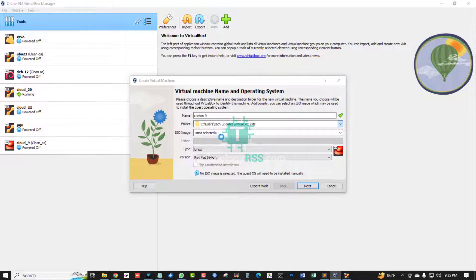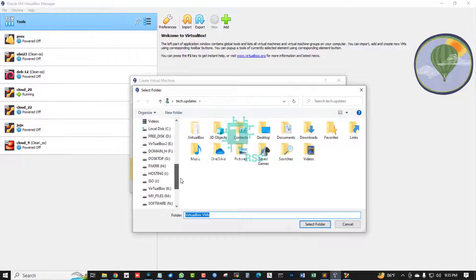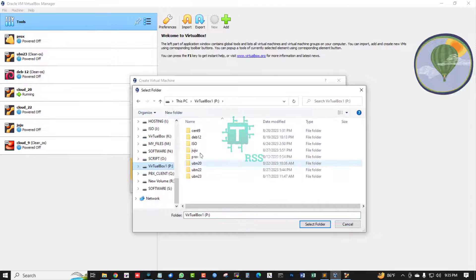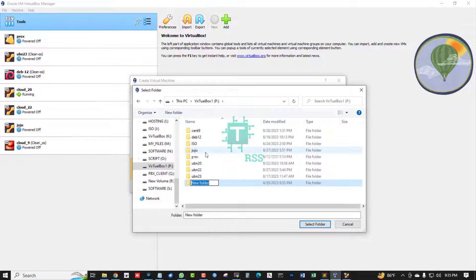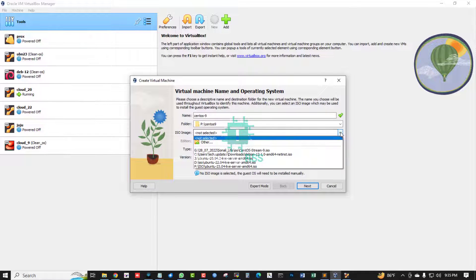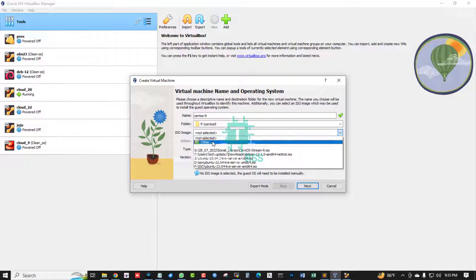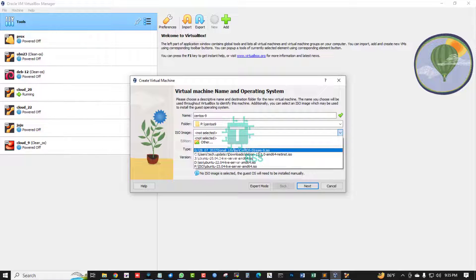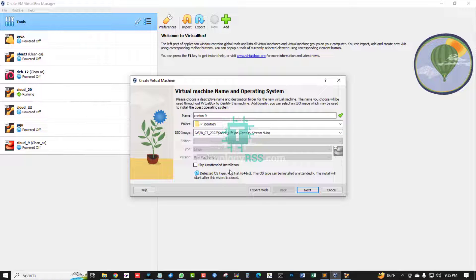Now I am going to create a new CentOS 9 virtual machine. I select the folder name — my VirtualBox folder is 'P'. For the CentOS image, you can select it from here. This is my CentOS Stream 9 ISO. Select it and then click Next.